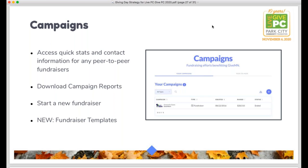You can manage all peer-to-peer fundraising from your dashboard under the campaigns screen in the fundraising tab. You can access key stats, get contact information for fundraisers, and communicate with them. This is also where you start a new fundraiser. New this year: you can create a fundraiser template even if you're not doing a full team fundraiser. Anyone starting a fundraiser for your organization can use that template, streamlining the onboarding process with your pre-populated fields so they can get up and running quickly.